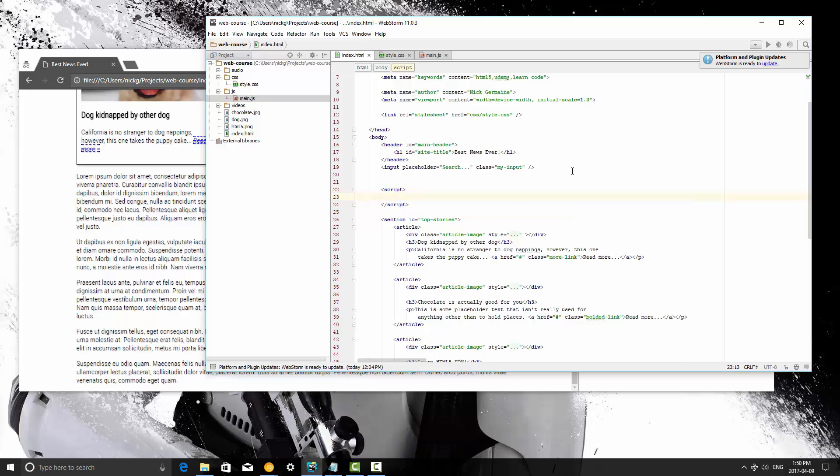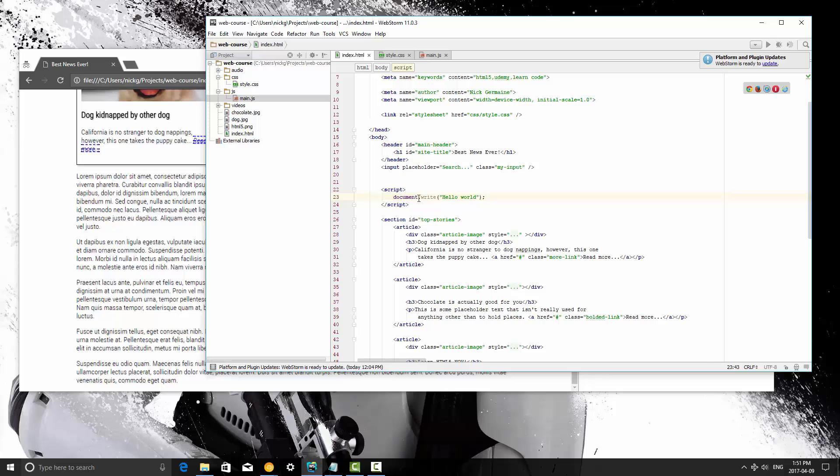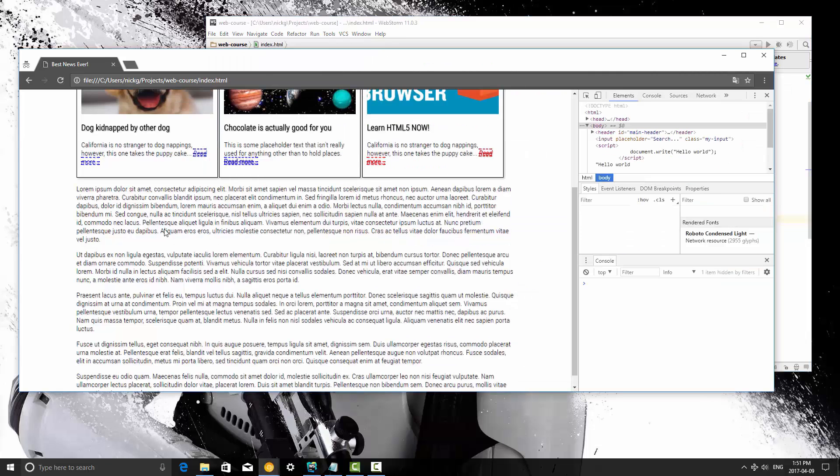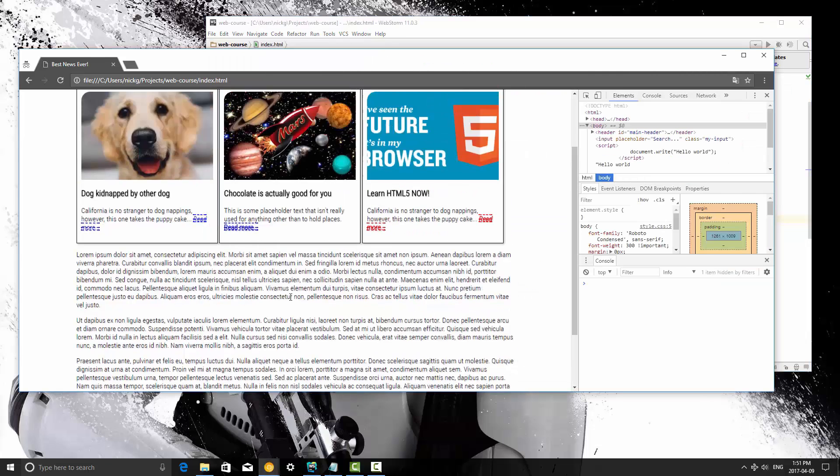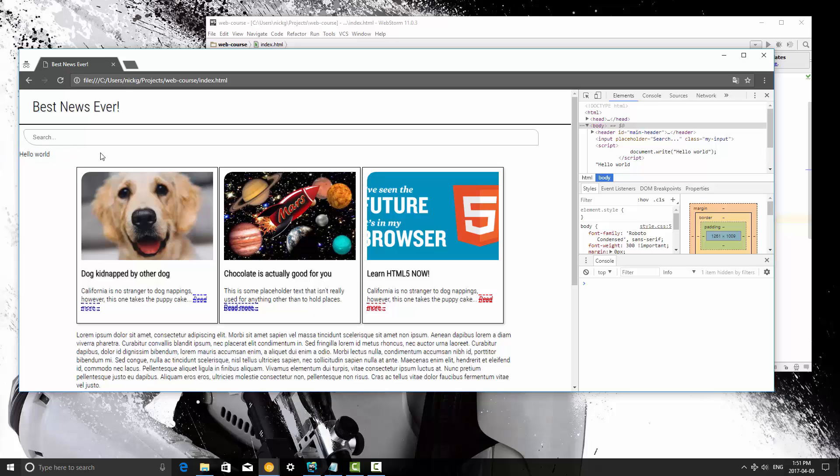And then we're going to type document.write, and I'm going to write hello world, and I'm going to save it. A document means the actual document, and write is a method of that. So just to get you guys writing hello world I'm going to save this, I'm going to refresh, and up here where I put that script you'll see it says hello world.